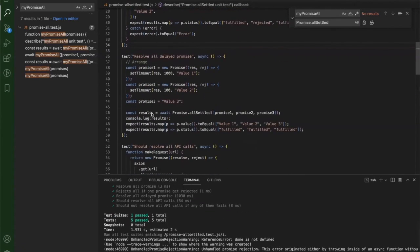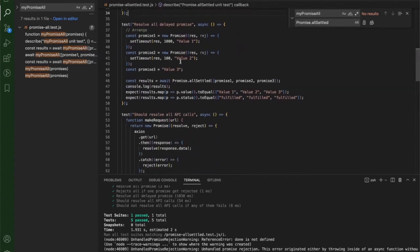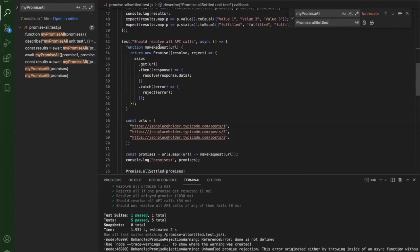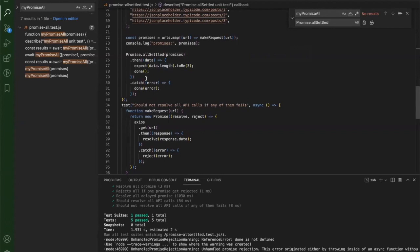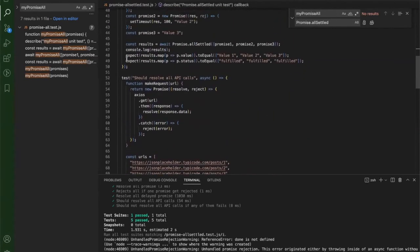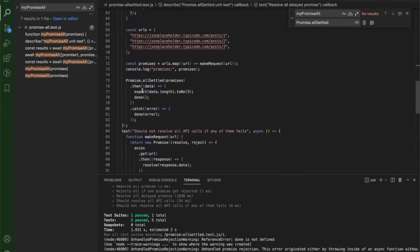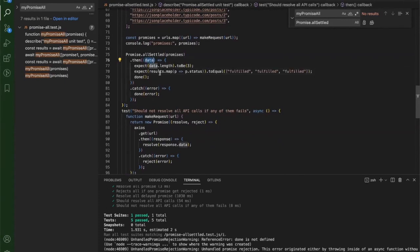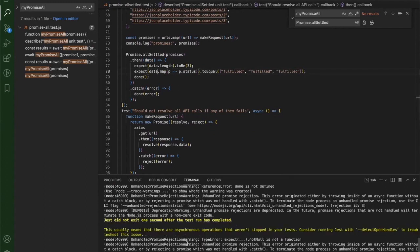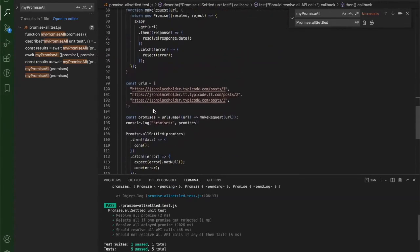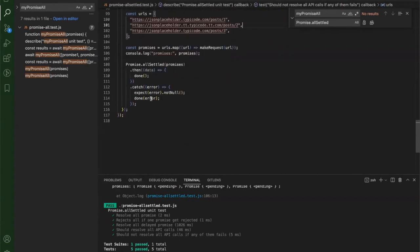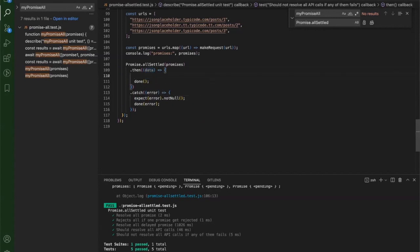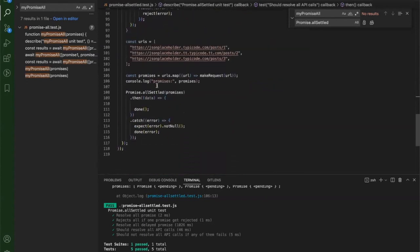All tests pass. We saw all three values and each is 'fulfilled'. Now coming to the API calls happy path test where all three API calls give the right output - we check the length, which is fine. Additionally, since all are fulfilled, I can test that all results have status 'fulfilled'. Now for the last test where one API call fails because the link is wrong, it should give us a rejected output.